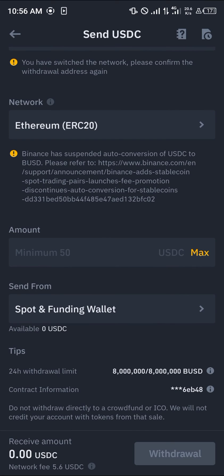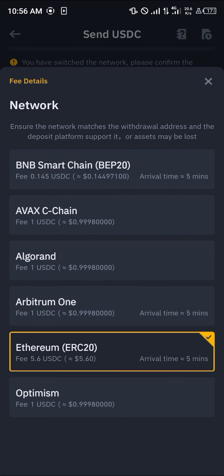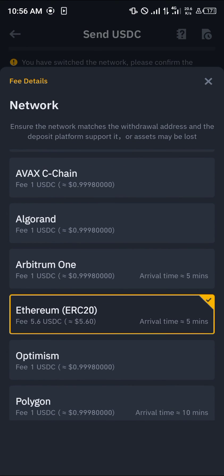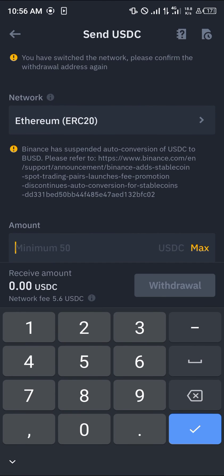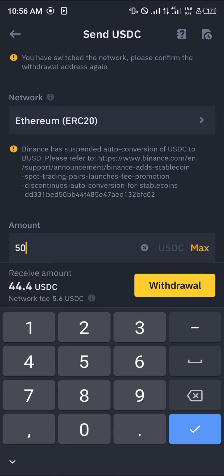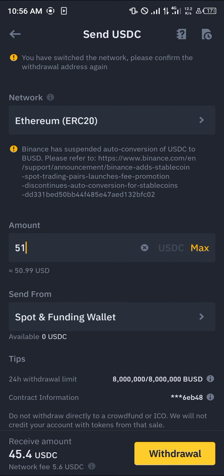Please take note of the gas fees — the fee to send is 5.6 USDC. Also take note of the minimum amount to withdraw, which is 50 USDC. So click on 50 or enter 50, or make it 51.